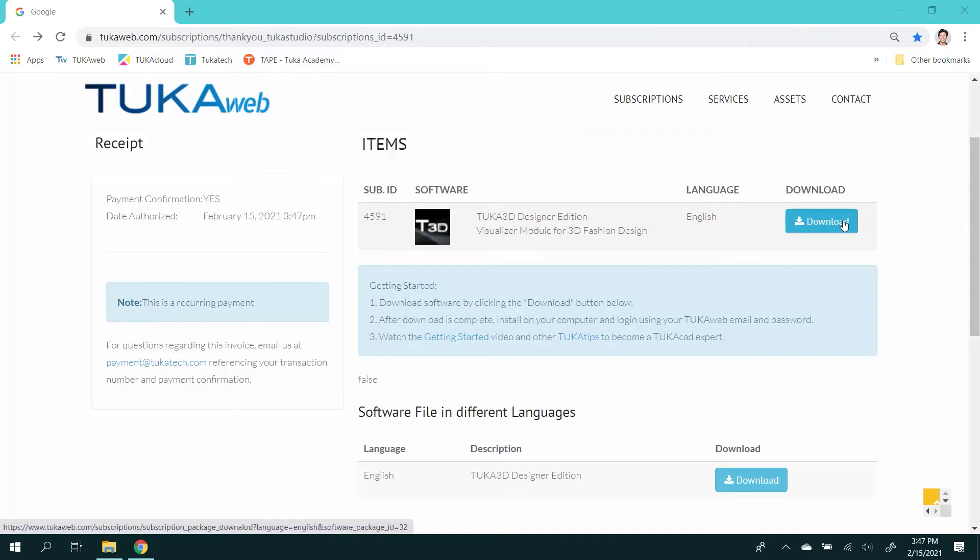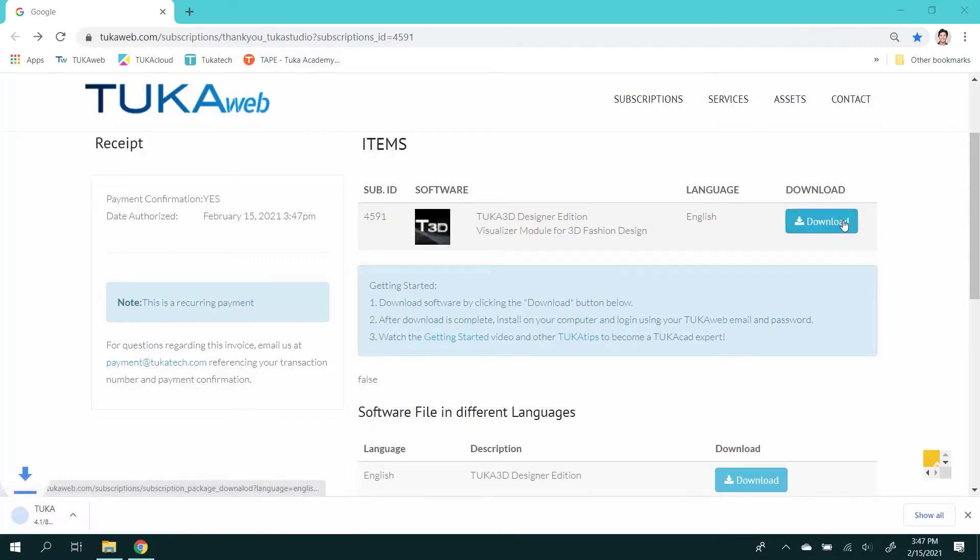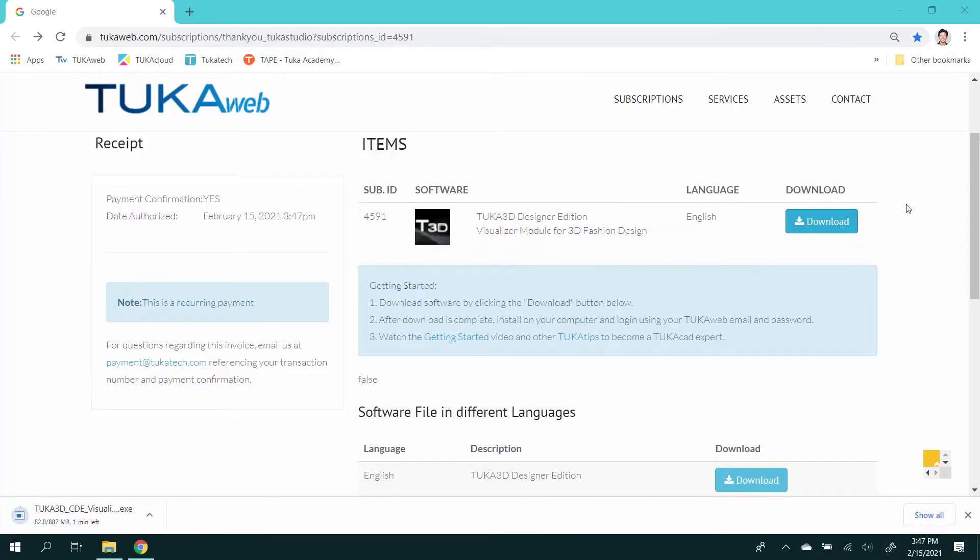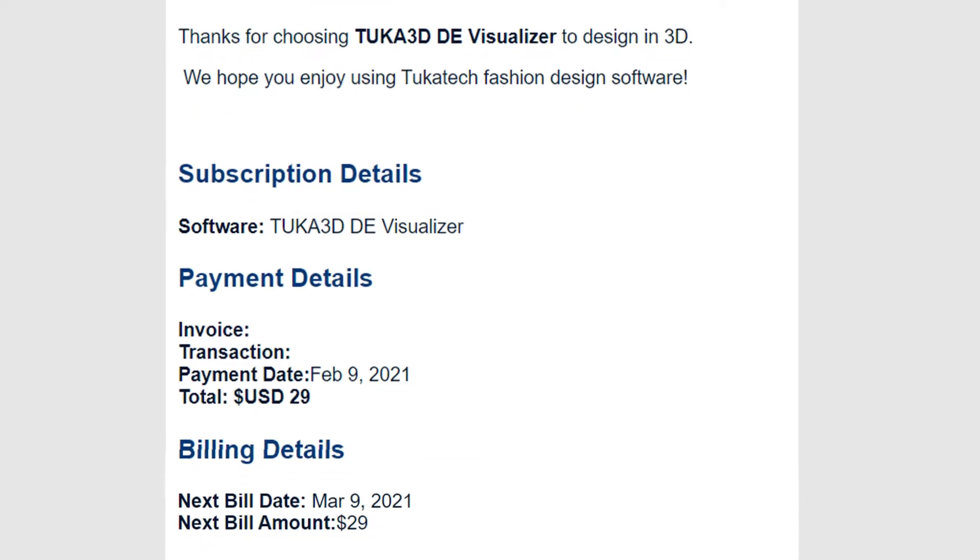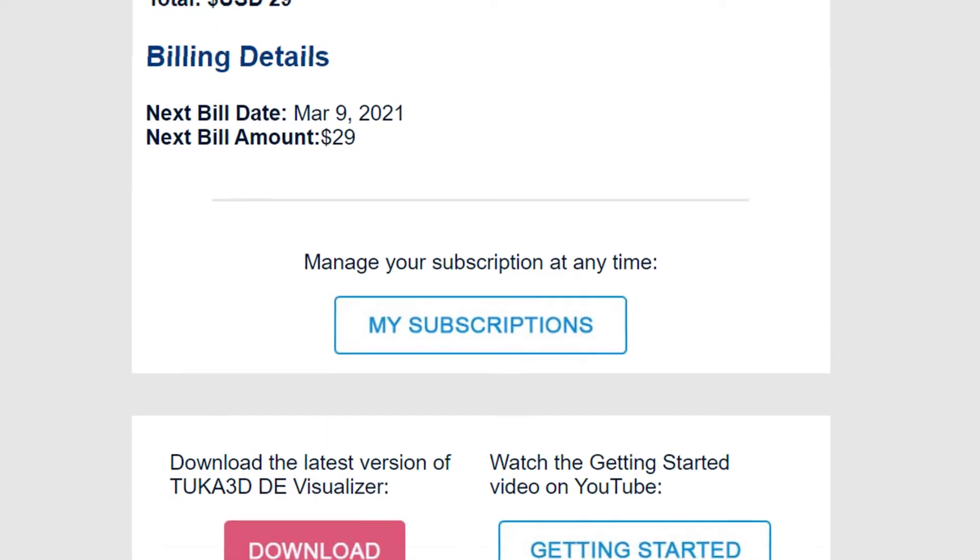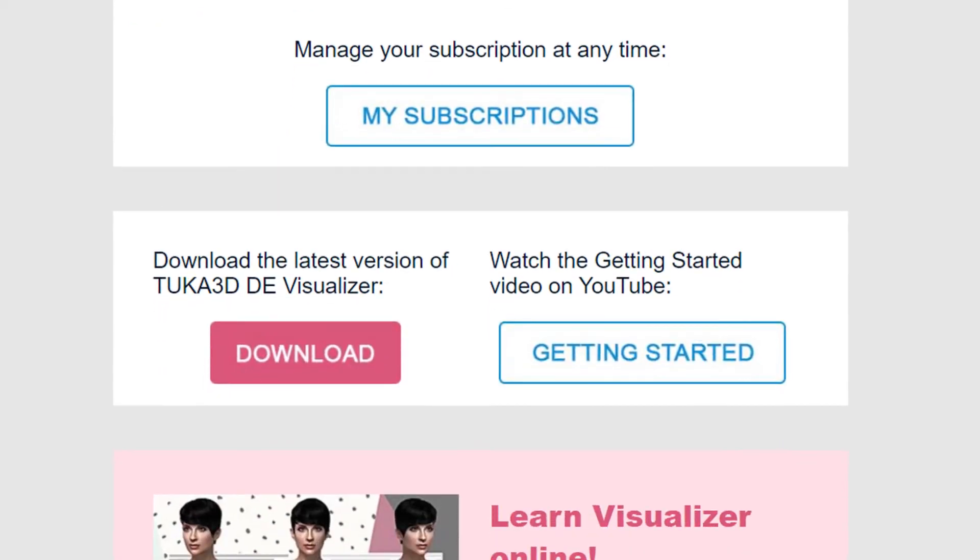This is always the most recent version of the software, so download it even if you already have TUKA3D DE Visualizer on your computer. You will also receive an email containing the links to download and install the latest version of TUKA3D Designer Edition.